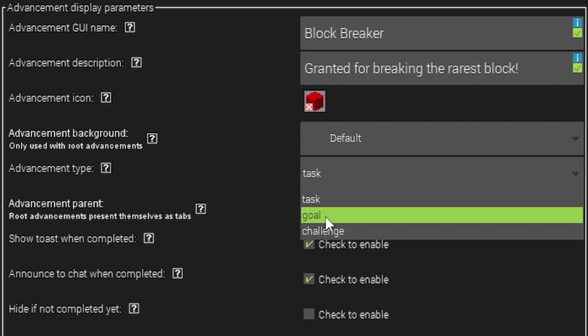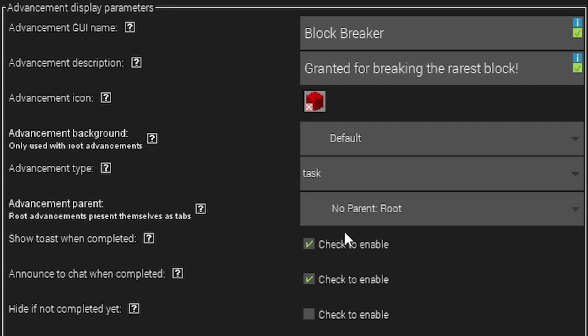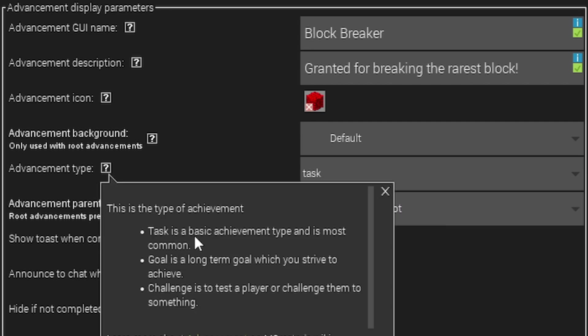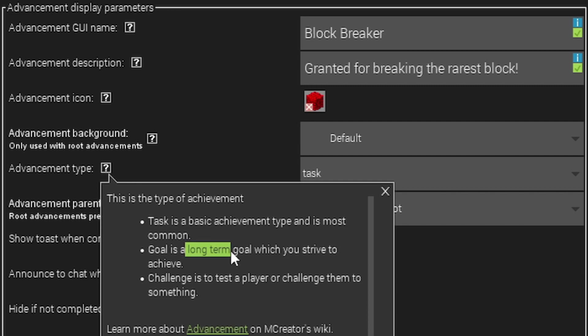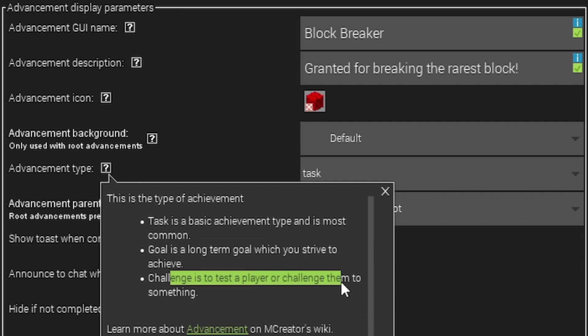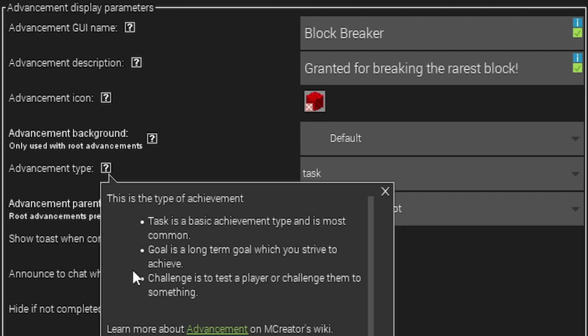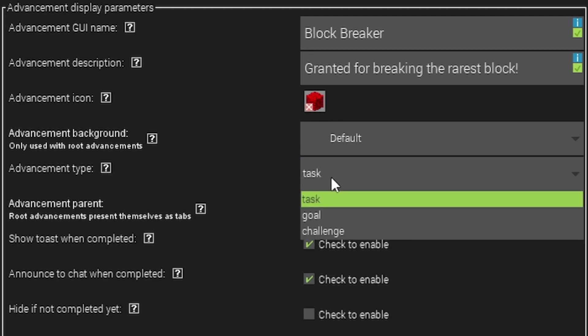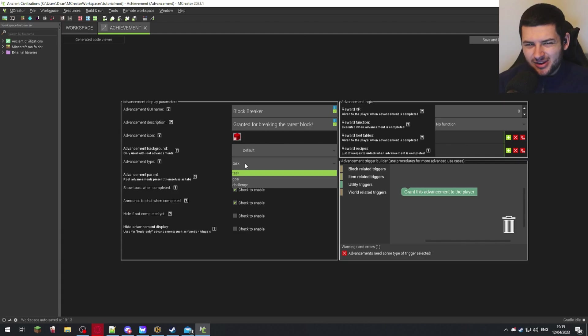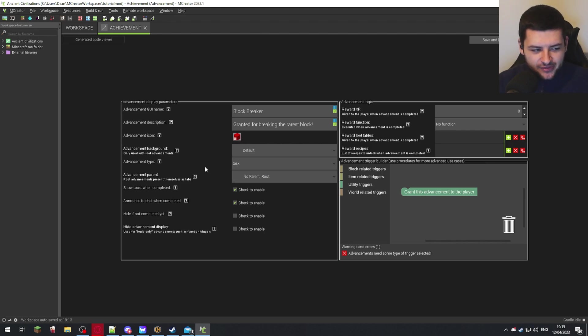Then you have advancement type. We have task, goal, and challenge. Task is a basic achievement type and is most common. Goal is a long term goal which you strive to achieve, and challenge is to test players or challenge them to something. This is obviously going to be a task because breaking a block is not exactly a goal or a feat of strength.